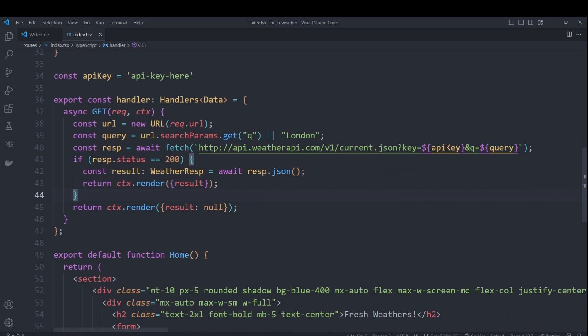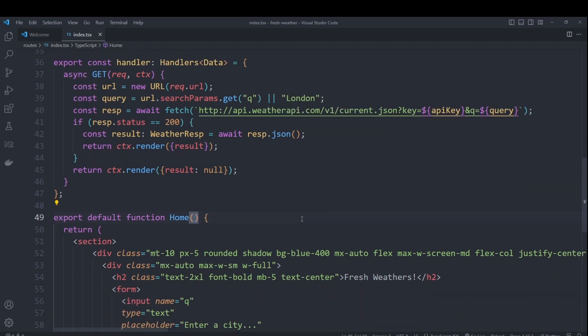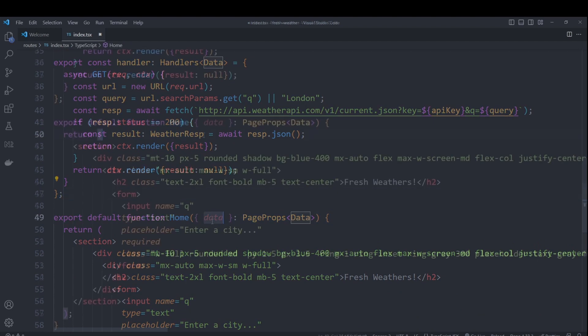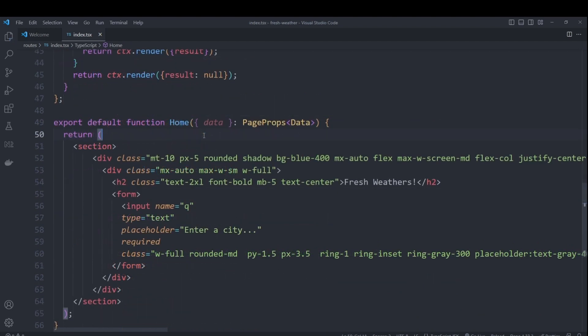Now in our home function, we can get that data by making use of the page props. So the only thing left to do is to actually show that data.